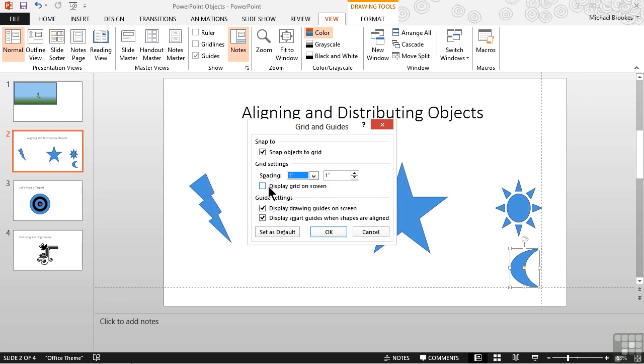The last checkbox is if we want to display the grid on screen. This is exactly the same as the one that we have from the ribbon. So we'd never come into this window just to turn it on or off. But if we happen to be here, we could say go ahead and turn it on.